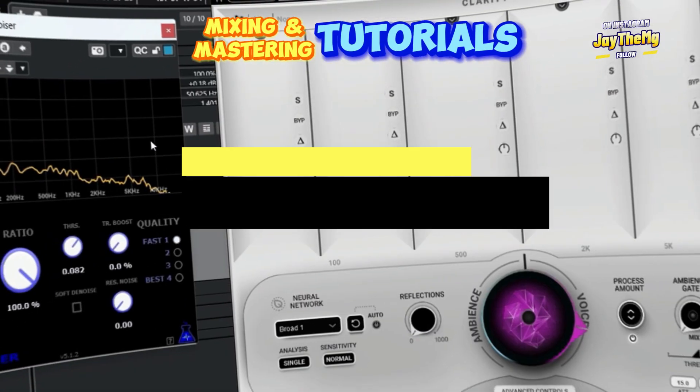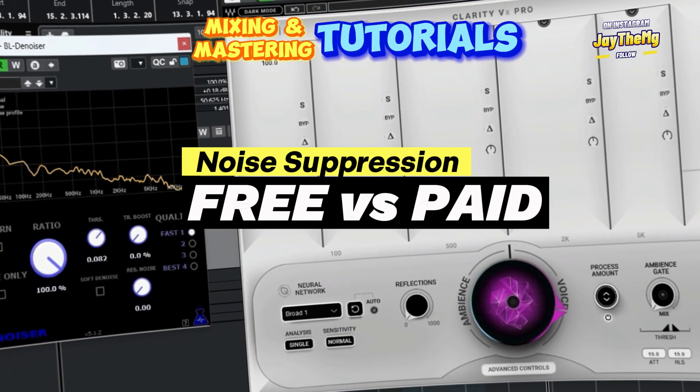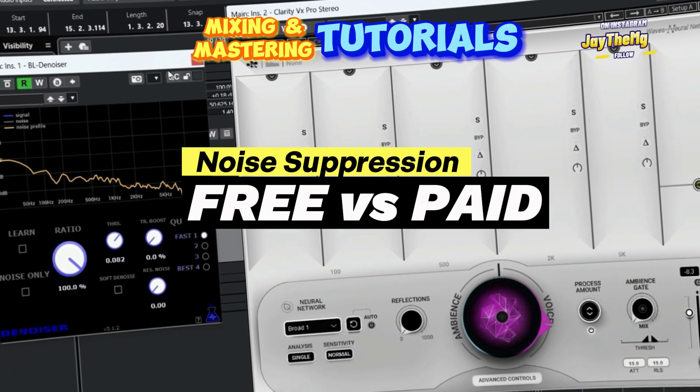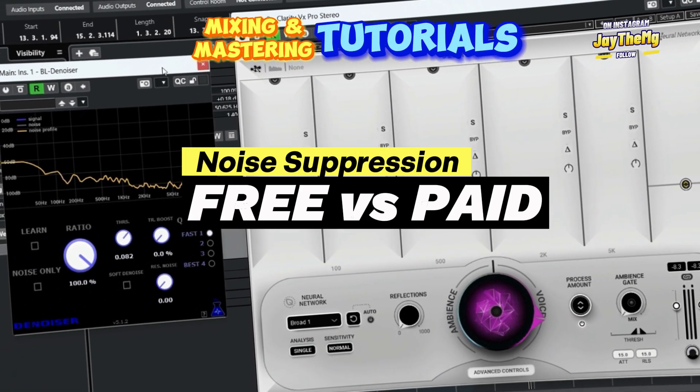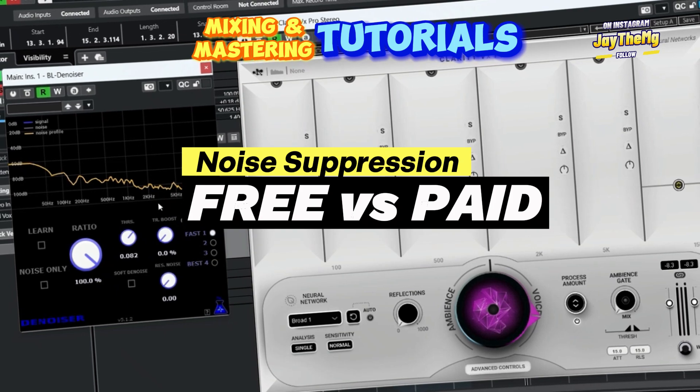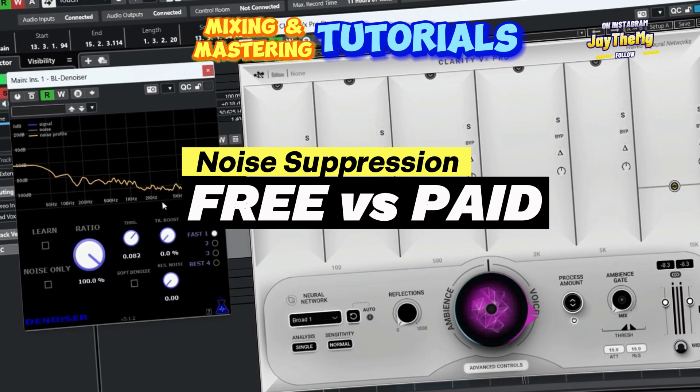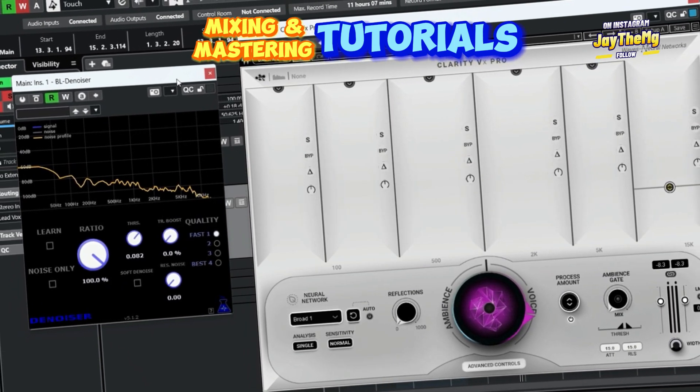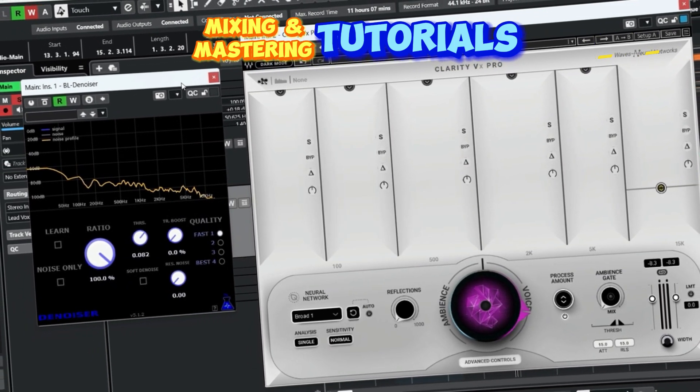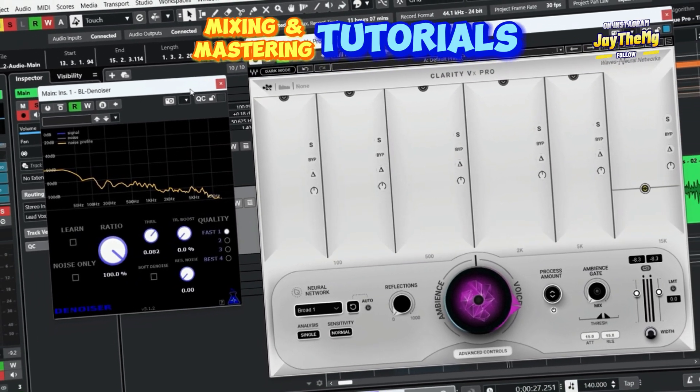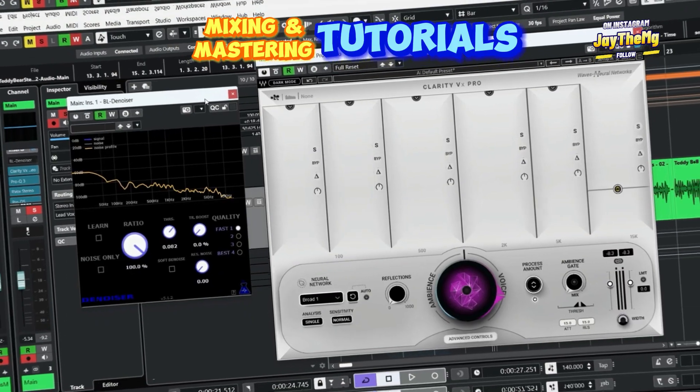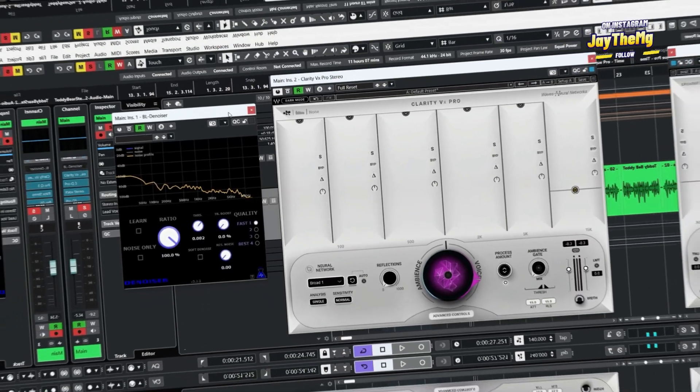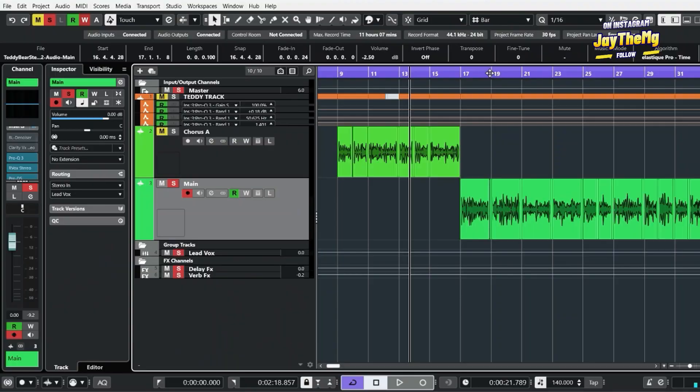In today's video I'm going to be comparing two noise suppression plugins. One is completely free and the other one comes with a price tag. I'll be comparing these plugins based on three things: sound quality, CPU usage, and features.